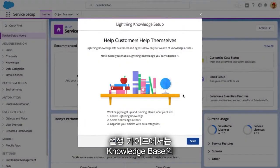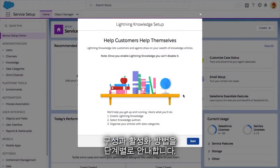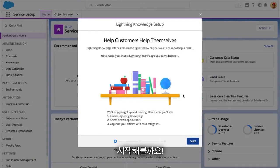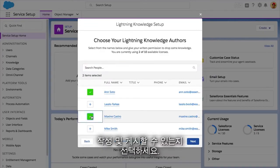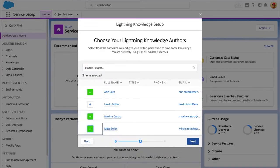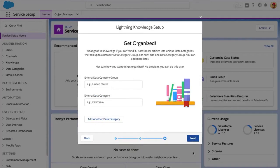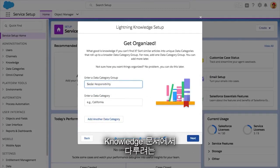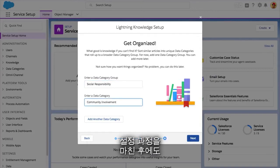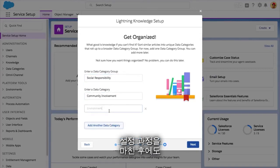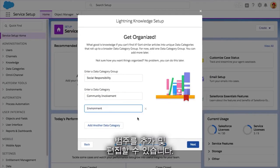Our guided setup flow will walk you through every step of configuring and activating your knowledge base. Choose which of your colleagues should be able to create and publish knowledge articles. Create categories for the different types of content that your knowledge articles will talk about — you will also be able to add and edit these even after you're done with this setup flow.